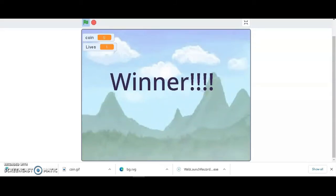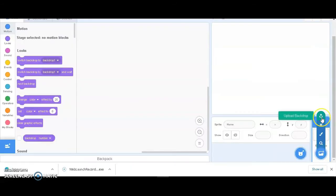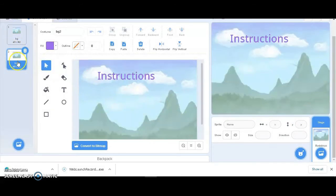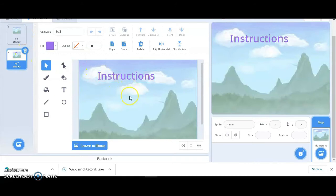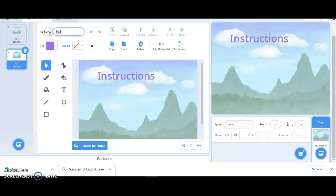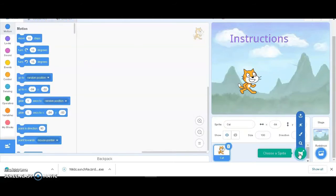This is the platformer game - let's see how we can make it. Let's start with a new file. I'm going to upload the image for the backdrop. I duplicated it, so I'm going to write the instructions on the second backdrop. This is going to be backdrop one, and I can name it as 'instructions'. First, let's draw the platform.